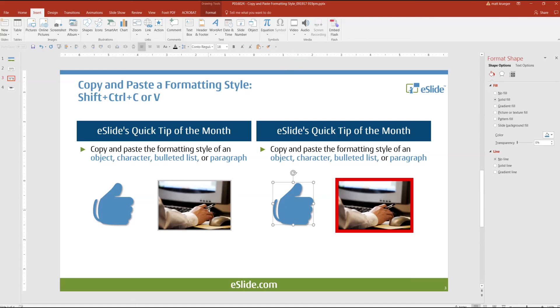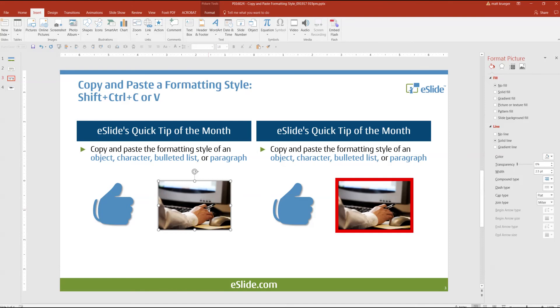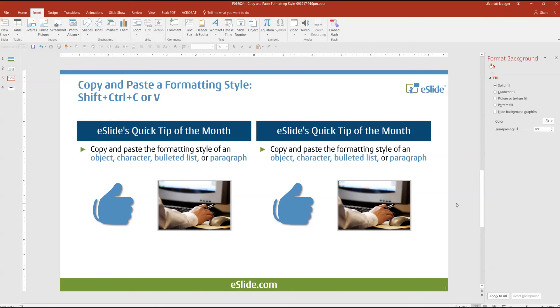And now I want to do it with this frame on this image. Shift-Ctrl-C, Shift-Ctrl-V. And there you have it.